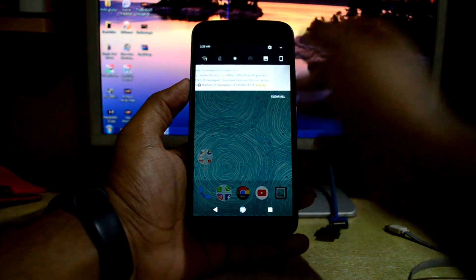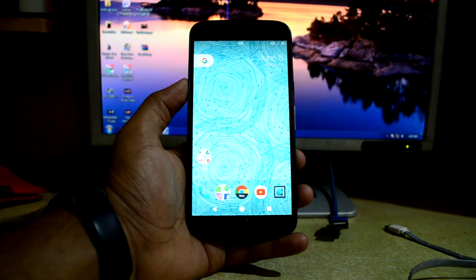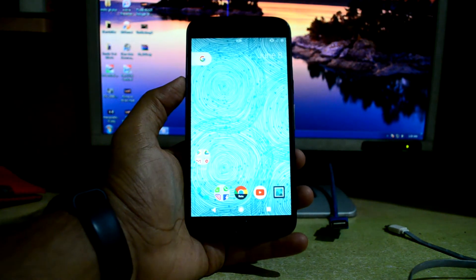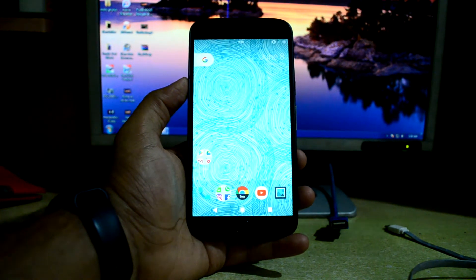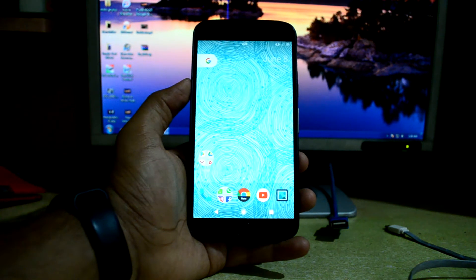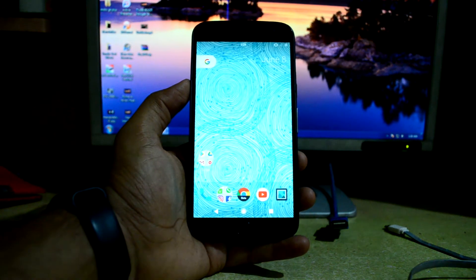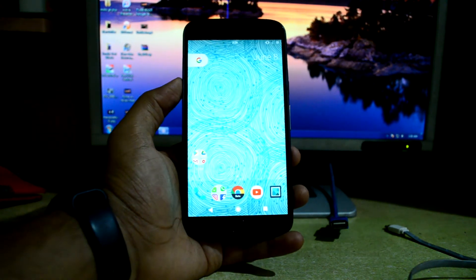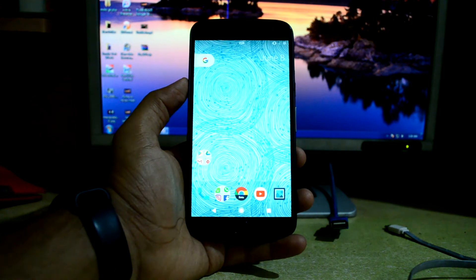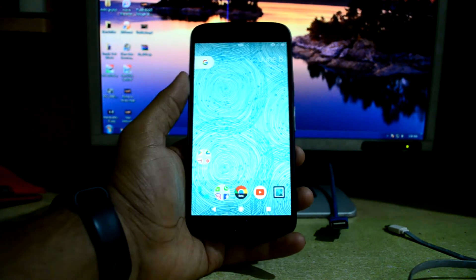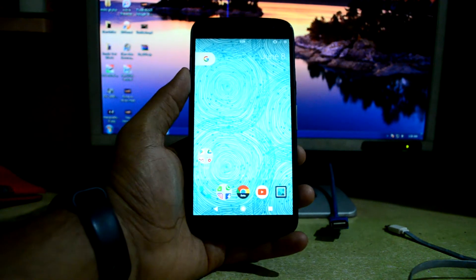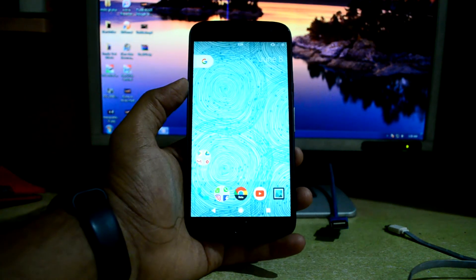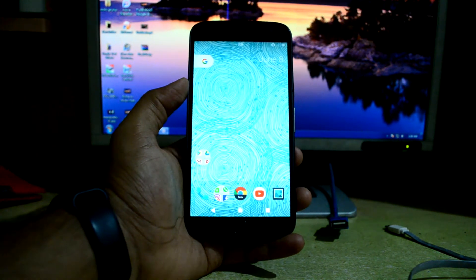Hey guys, welcome back to Tech Club by Chetan and Snoria. Today we have the Moto G4 over here. We are back where we started this YouTube channel, at my computer table, and there is not much light around, so please excuse that. We are going to install the stock software that comes from Motorola on this device.